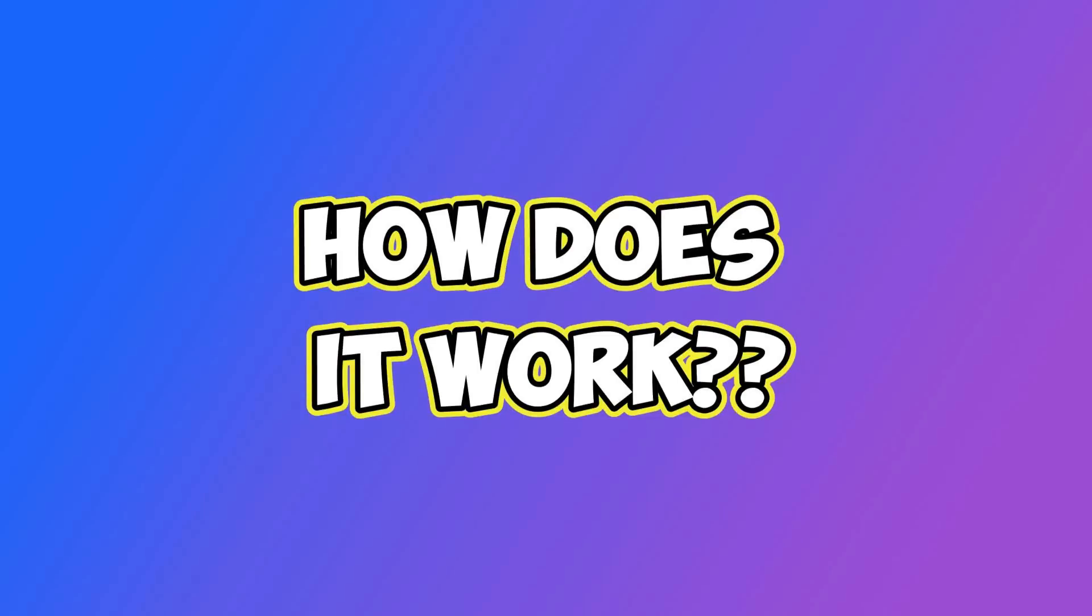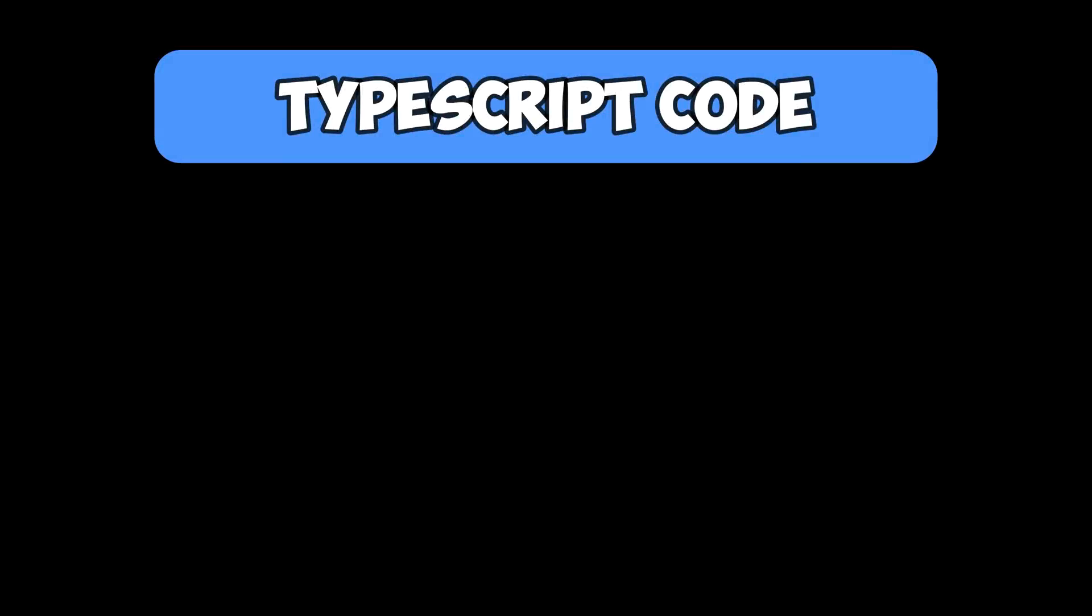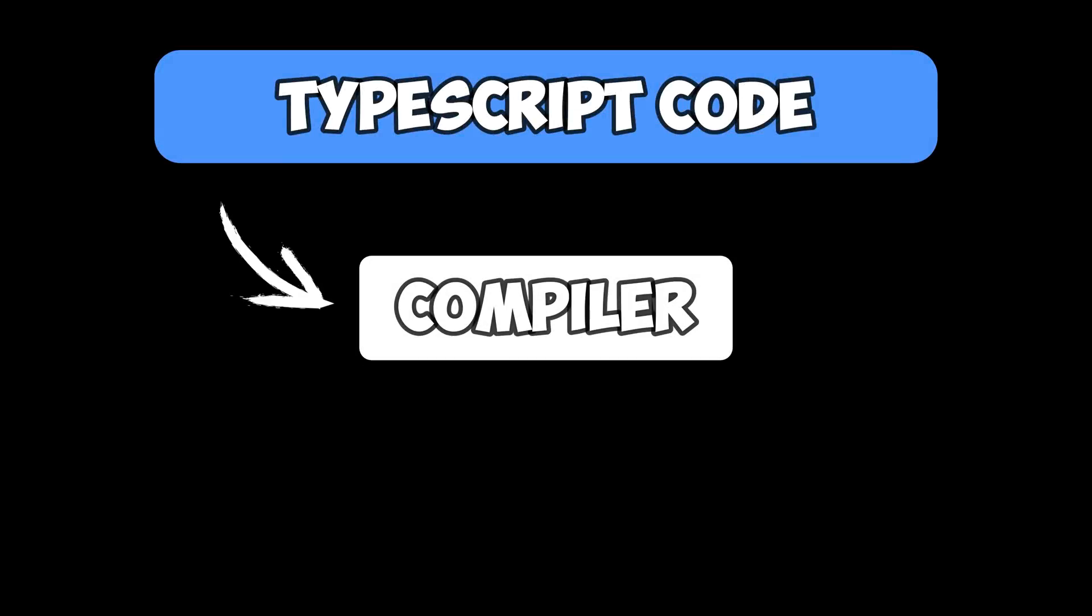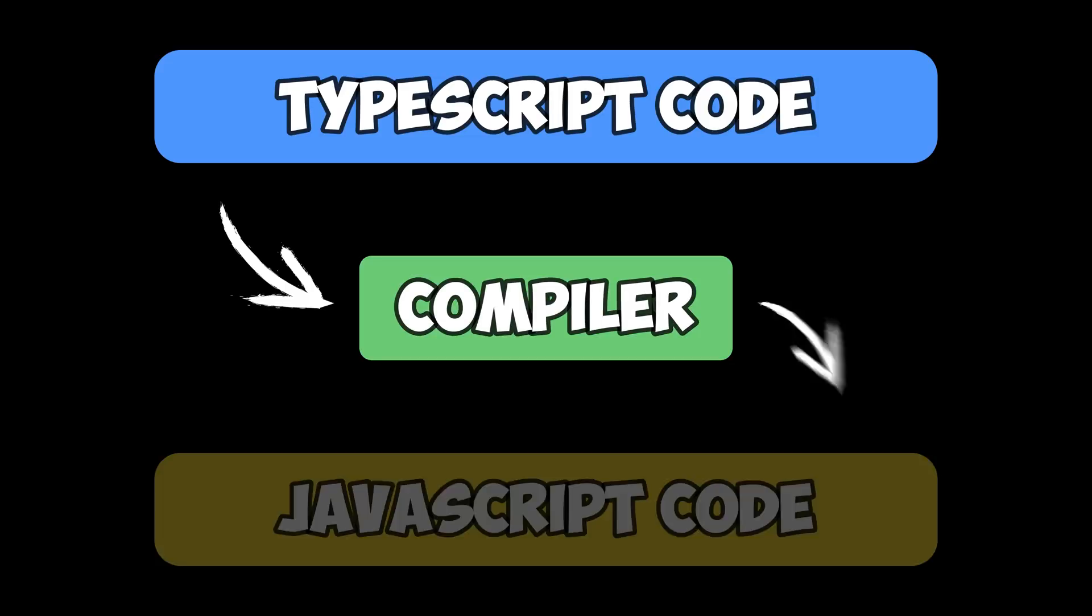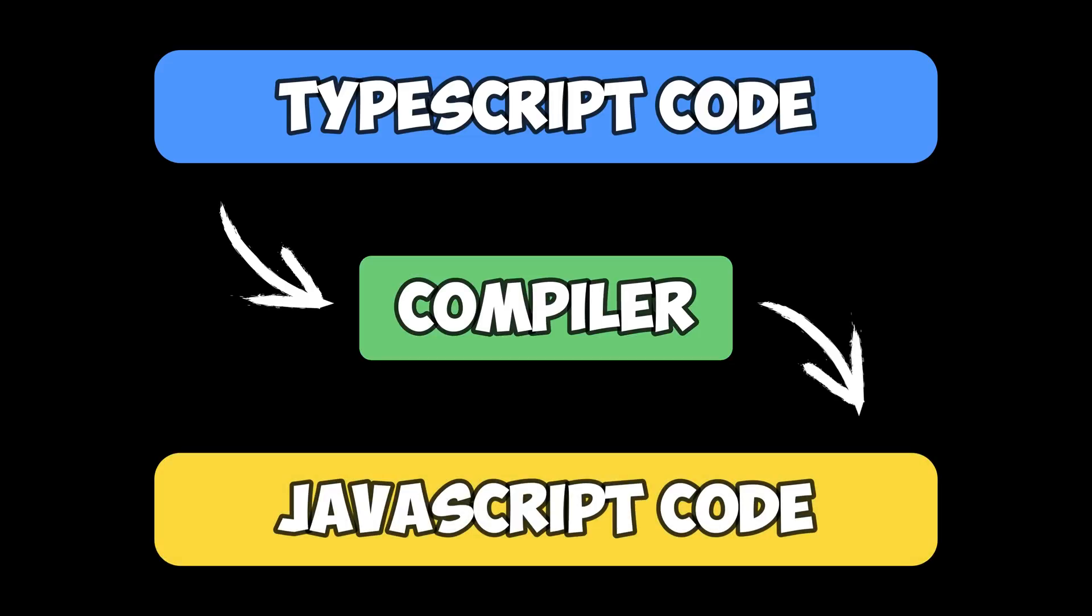One may wonder, how does it do this? The TypeScript code that you write undergoes analysis by a compiler which detects errors. After the compiler is content with the code, it transforms the TypeScript code into JavaScript code.